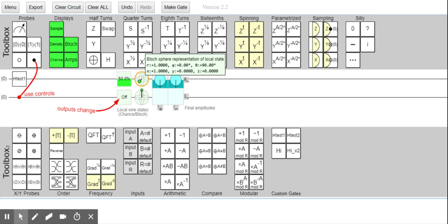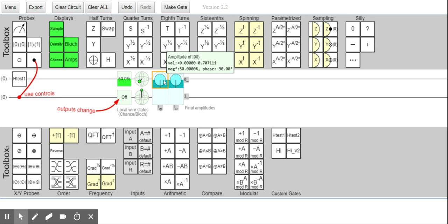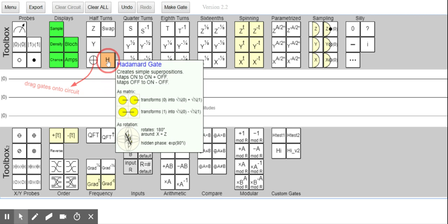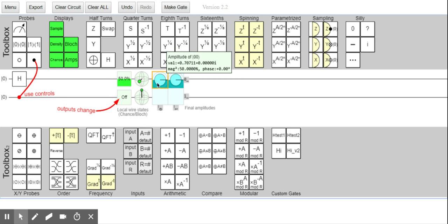That confuses me a lot, because I've always thought that the states on the surface of the Bloch sphere were unique — but they're obviously not. Here you've got a phase of minus 90, and the value is different: minus 0.7i and minus 0.7i. Whereas if you apply Hadamard, the value is plus 0.7 real and plus 0.7. So does this mean that points of the Bloch sphere do not represent unique quantum states?